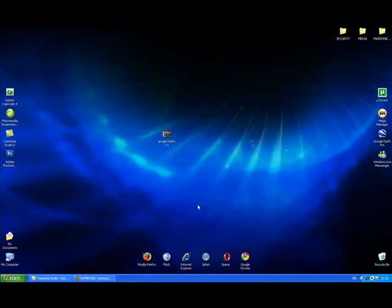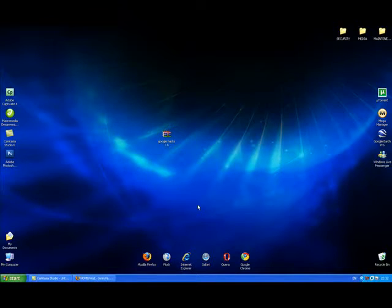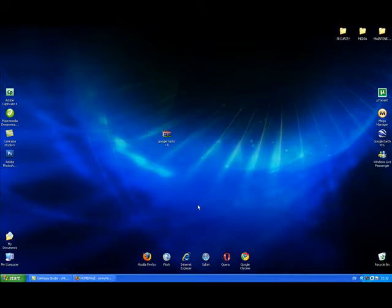Hi, this is Johnny Fartypants and I'm going to be showing you how to use Google Hacks 1.6, which is an extremely useful, extremely small, and completely free application for downloading all kinds of files from the internet using Google to locate these files.